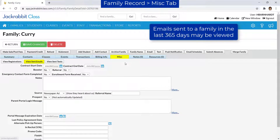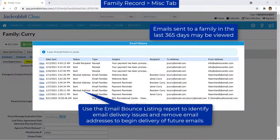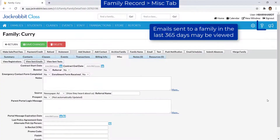Emails sent to a family can be viewed on the Family's Miscellaneous tab with the View Sent Emails button. Refer to our Help Center for more information.